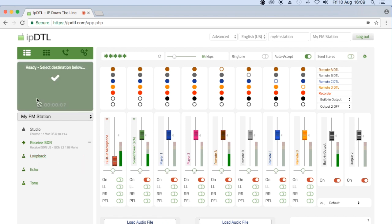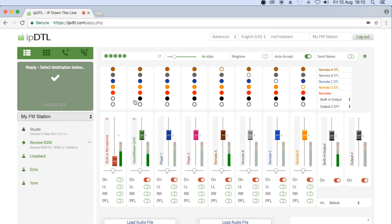So how do you hear it whilst sending it to the remote party? Well, within IPDTL, you can select here on the routing matrix this channel and send it to your primary output device. You'll hear that the tone is now also being routed to my default output device for my own monitoring.